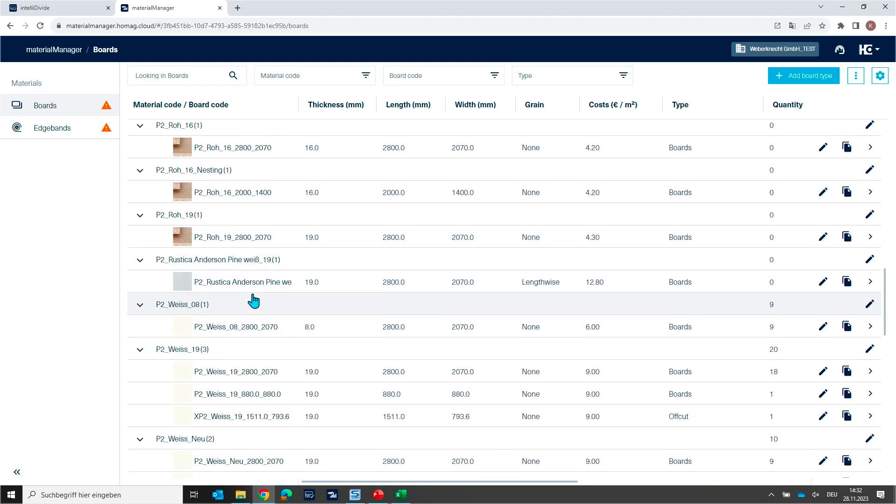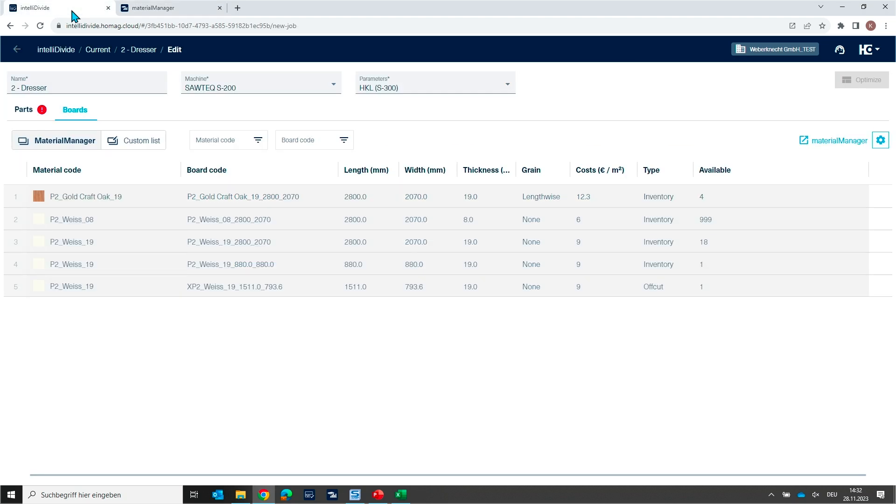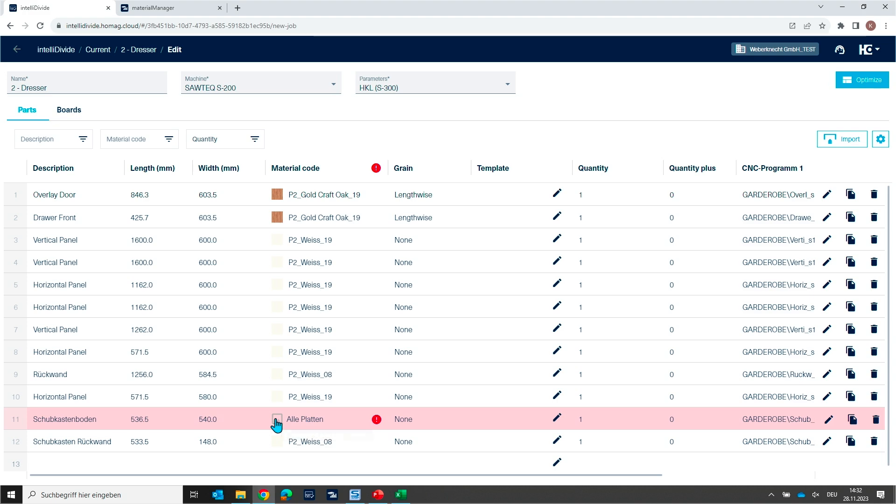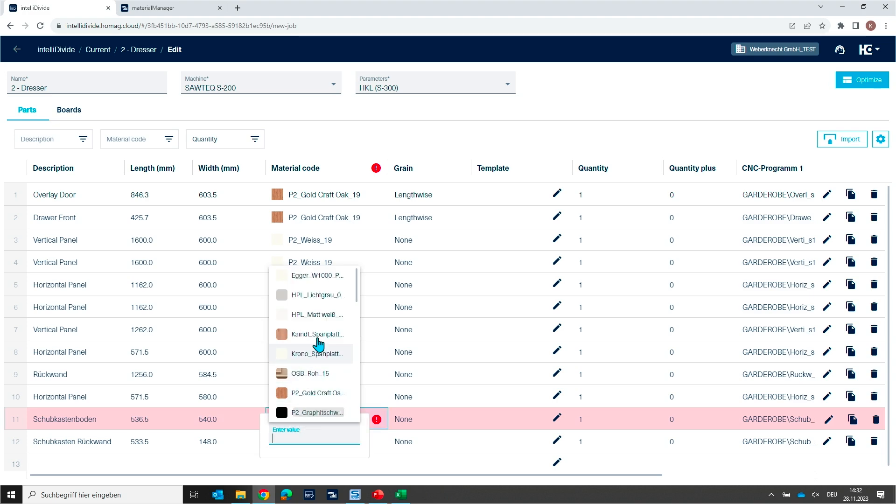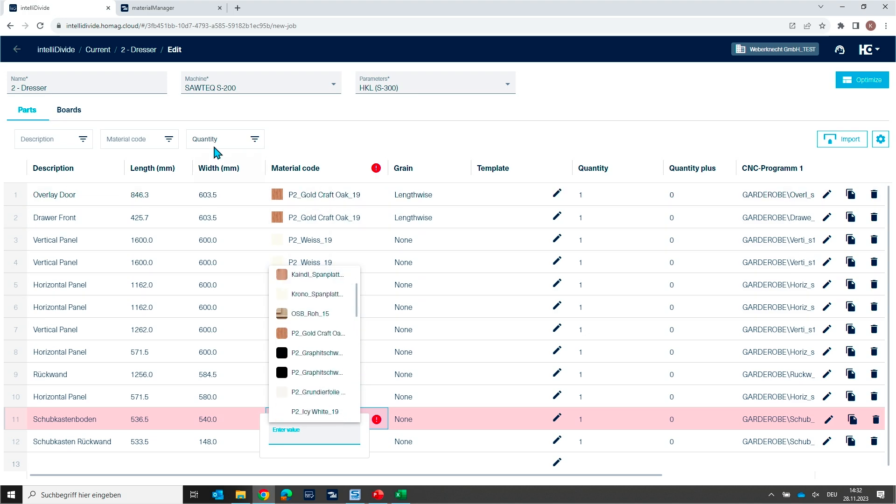But this is the whole content of your material you can use now in the material manager. So this is once again what you get when you click here inside the cell and then you get this list. This is coming from material manager.